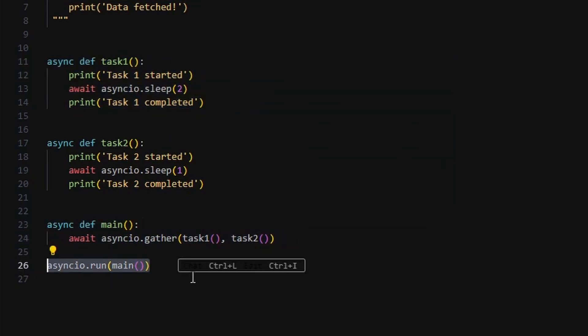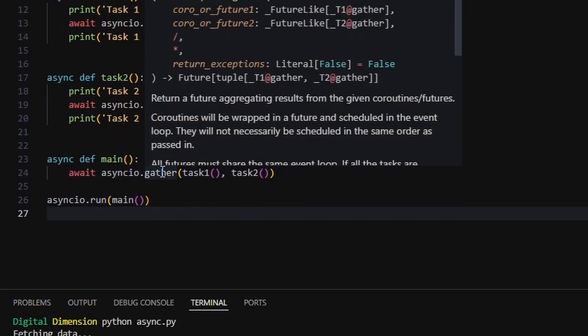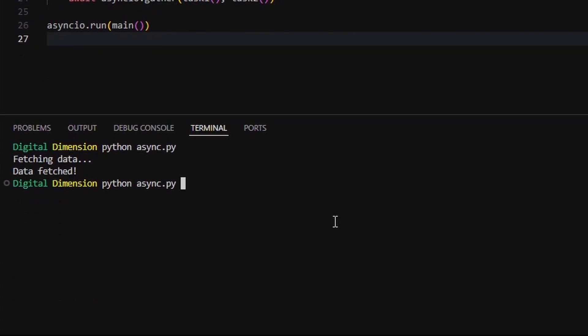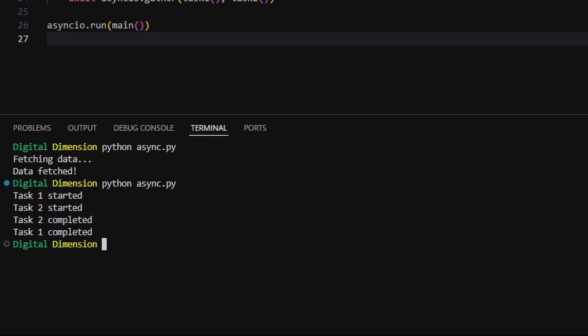Just like that, tasks overlap without threads. Everything stays clean, lightweight, and efficient. That's the real power of async. Letting tasks work together, not wait on each other.